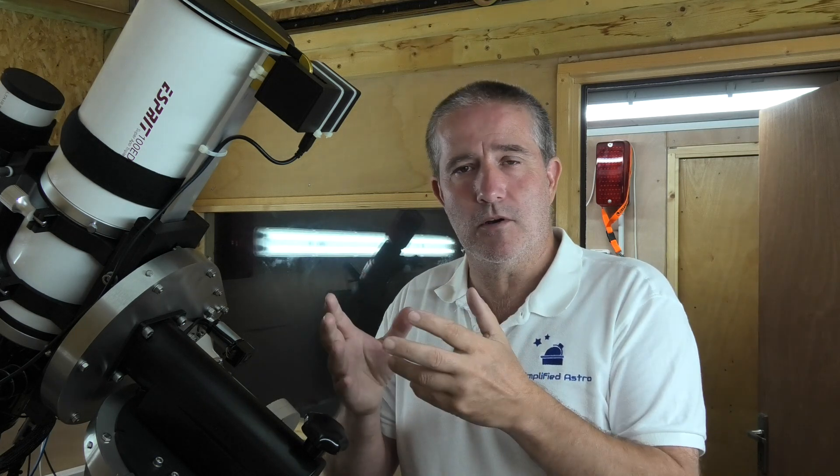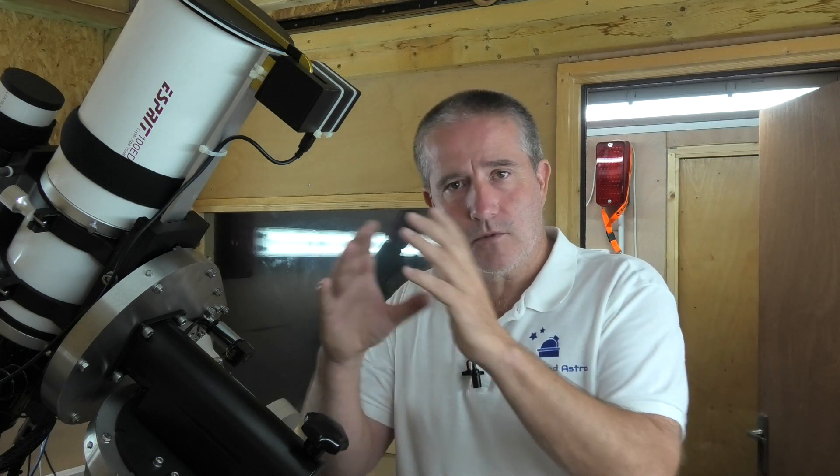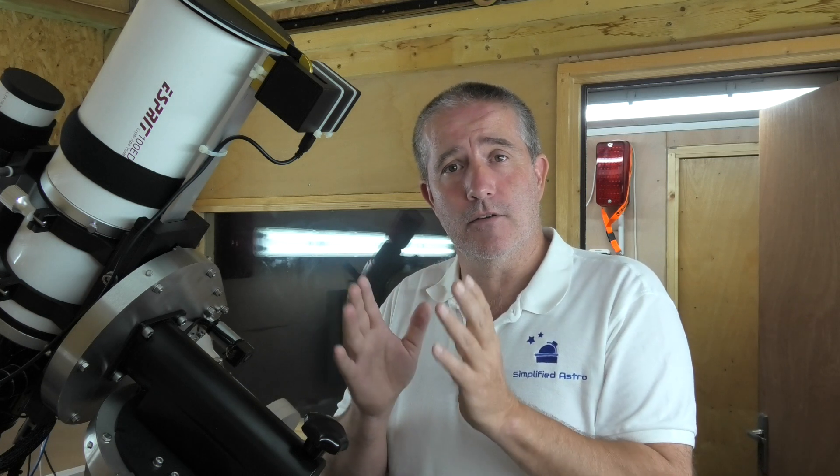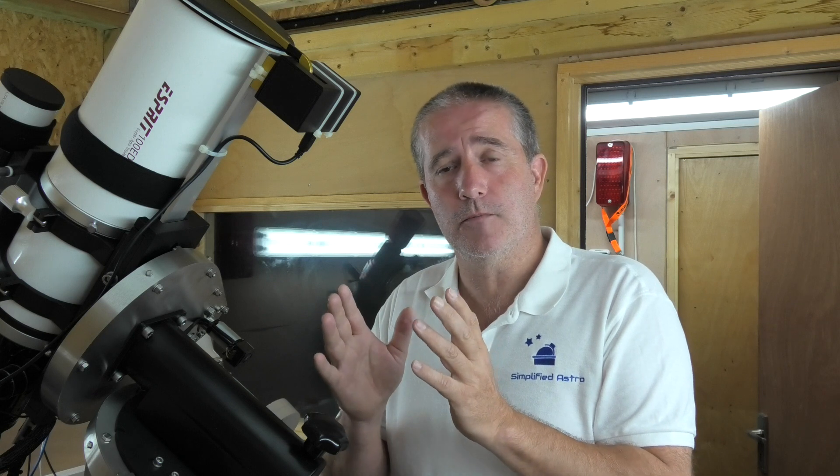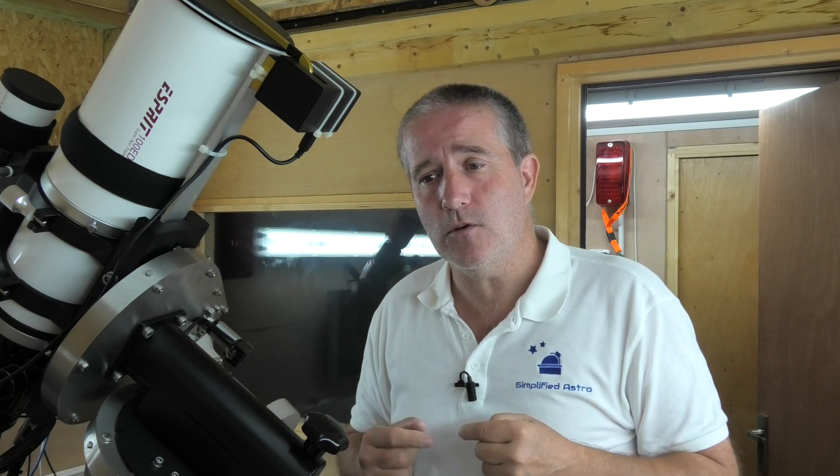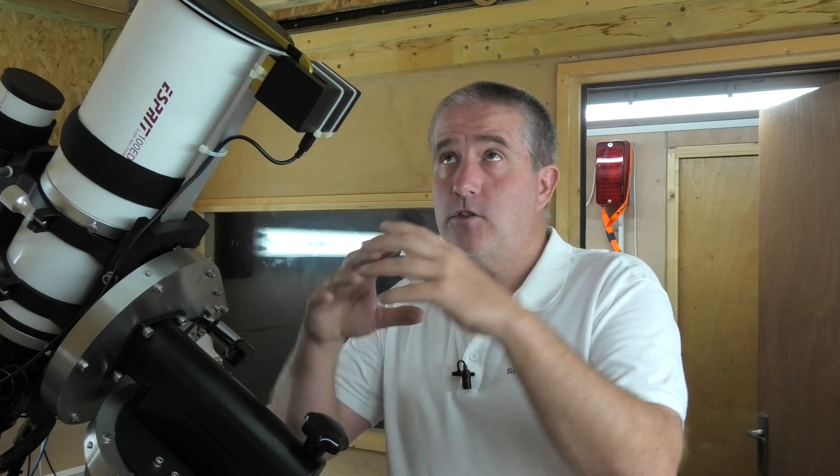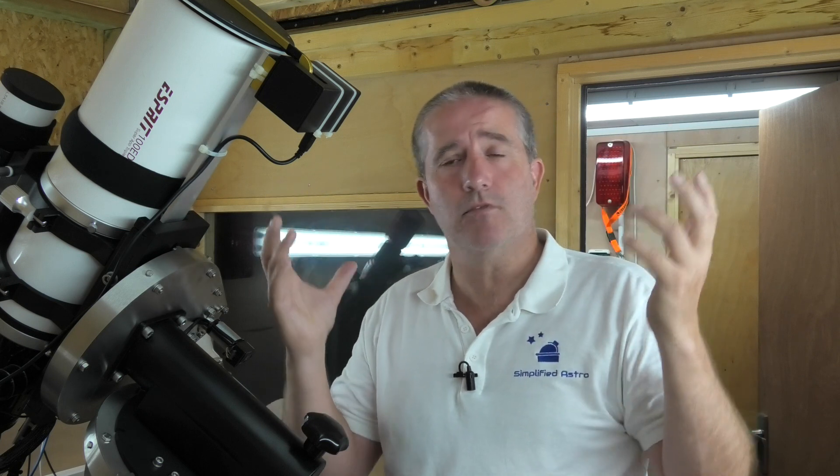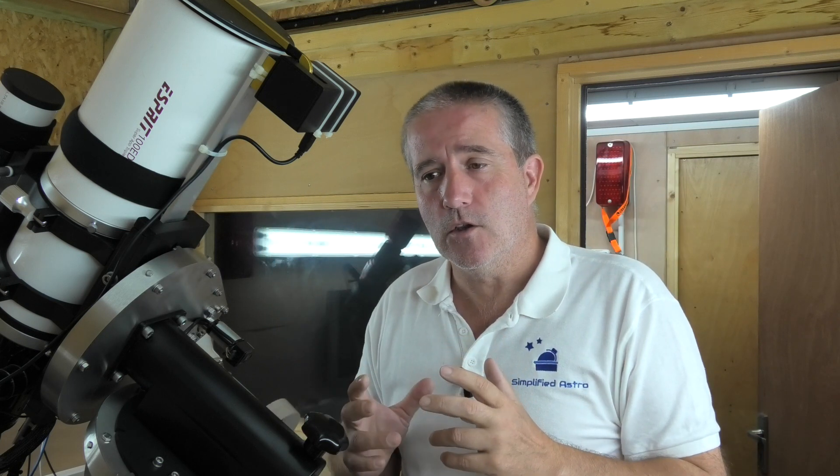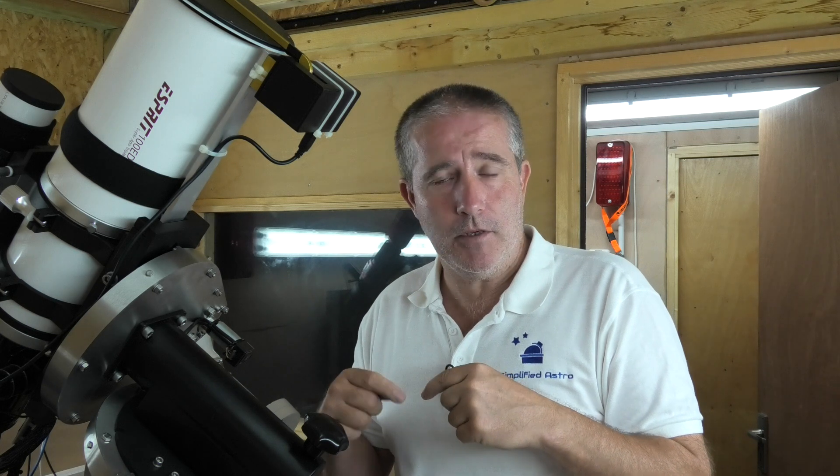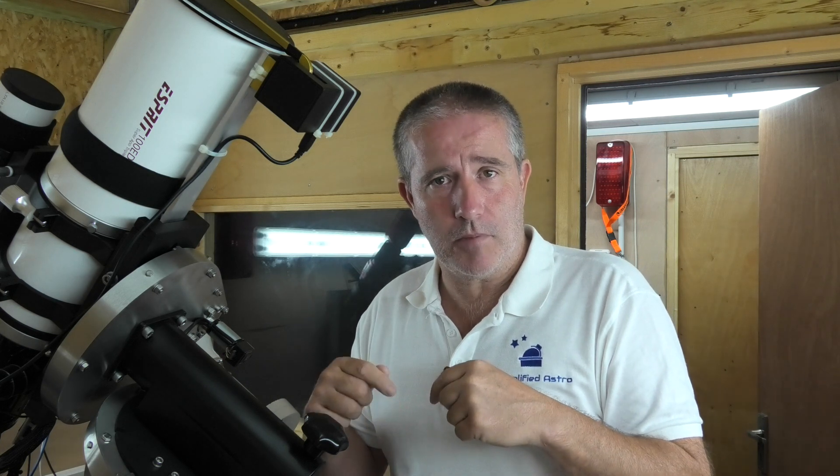If you input a pixel scale, your imaging scale that you're imaging at, that software will know exactly what that piece of sky should look like for your pixel scale. So if you have an image of a random star field in the night sky, you can input that image into your plate solving software.